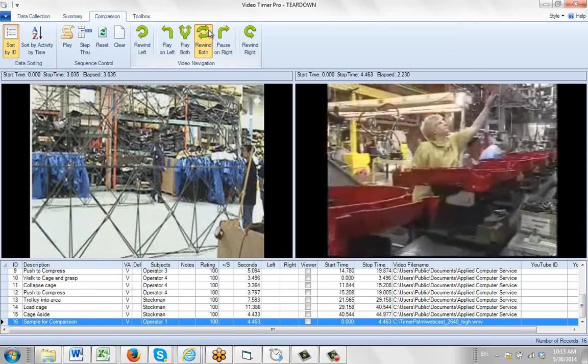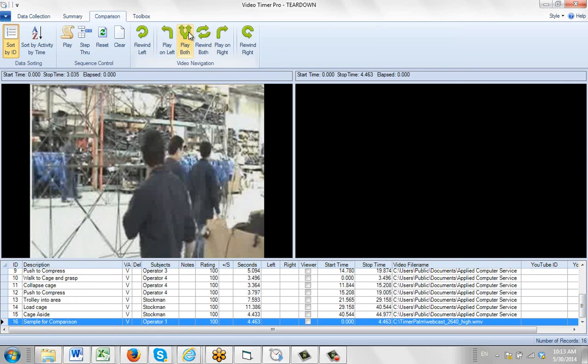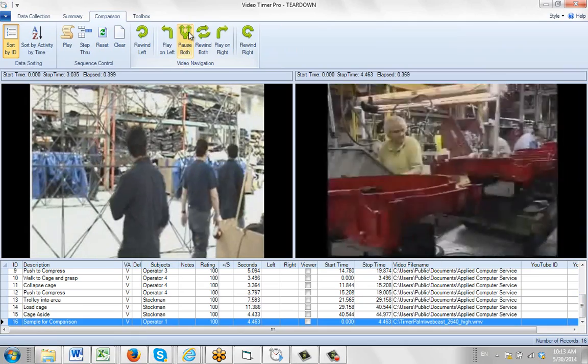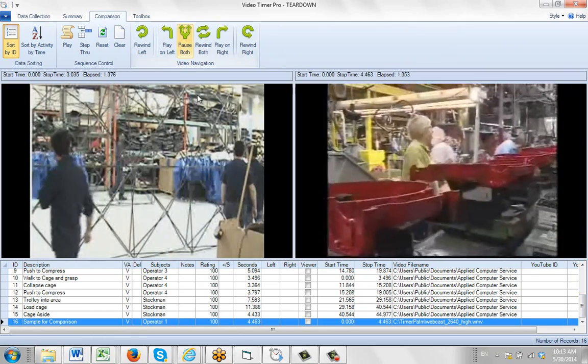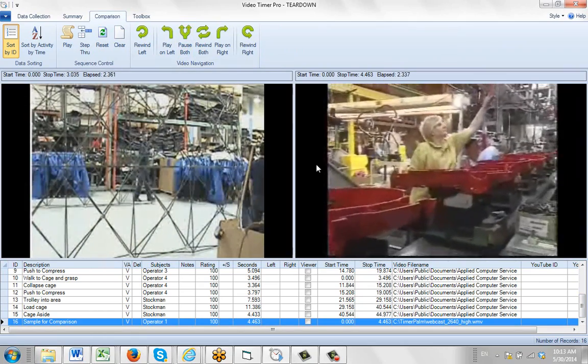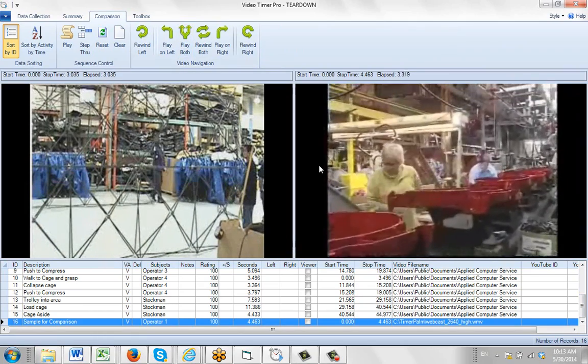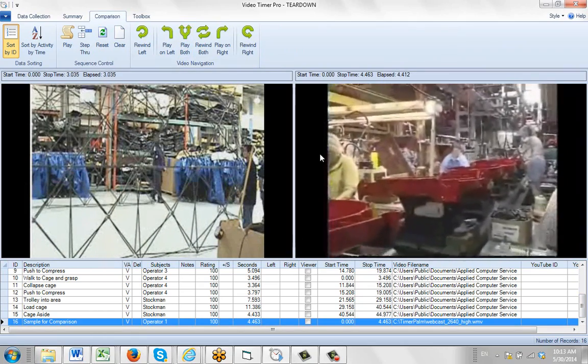And you can rewind them and then play them both side by side. Obviously two different videos playing in the same area here.